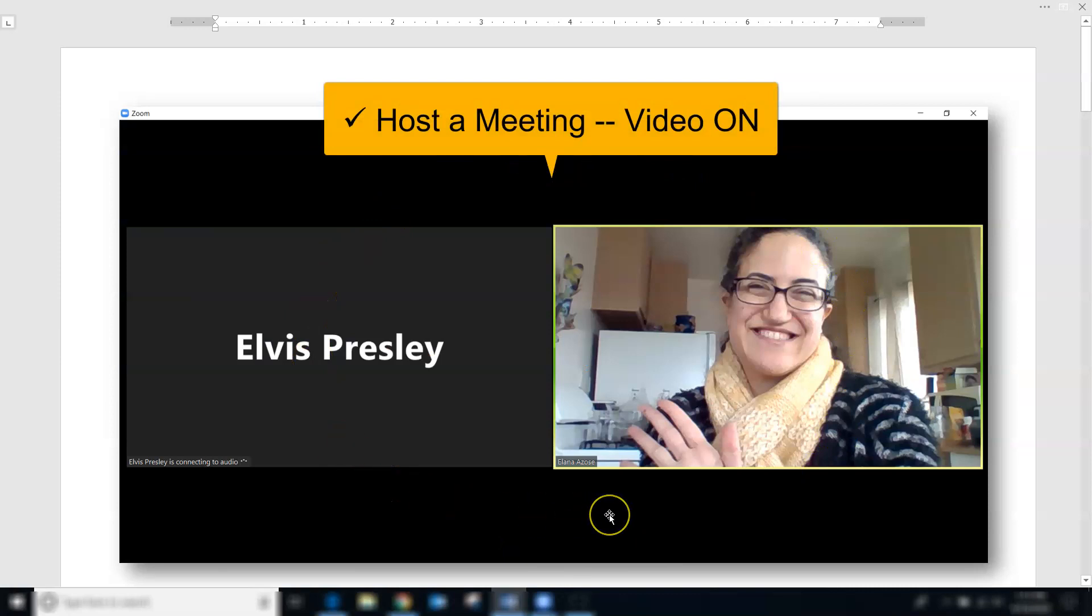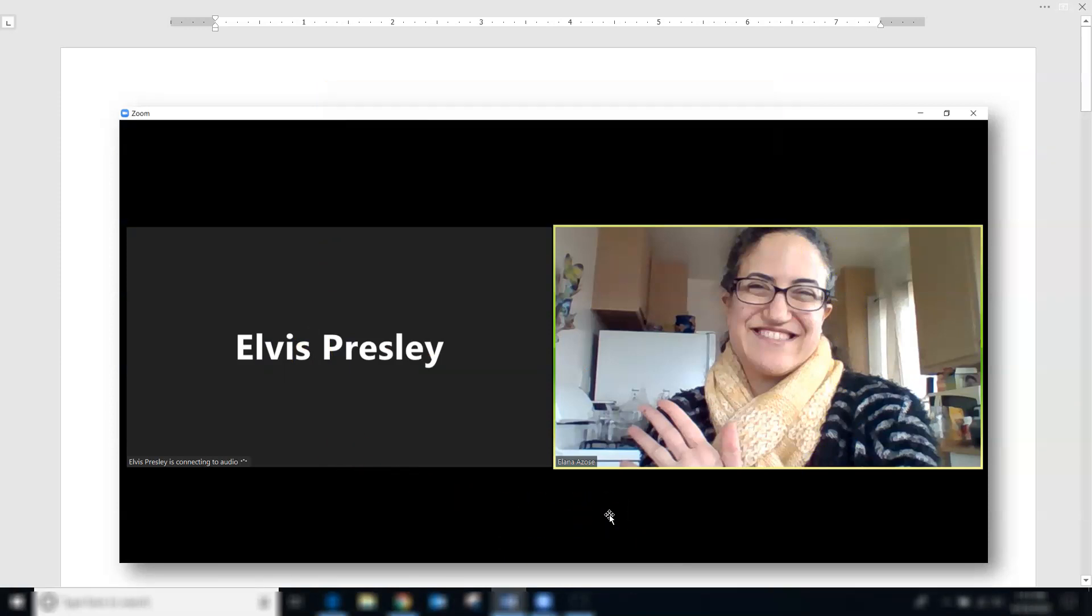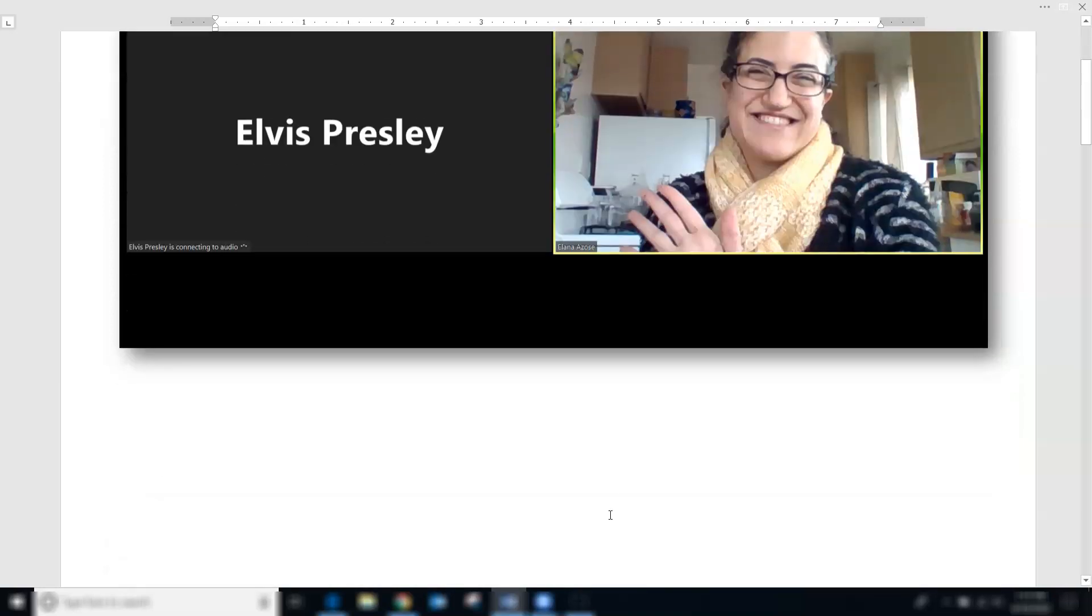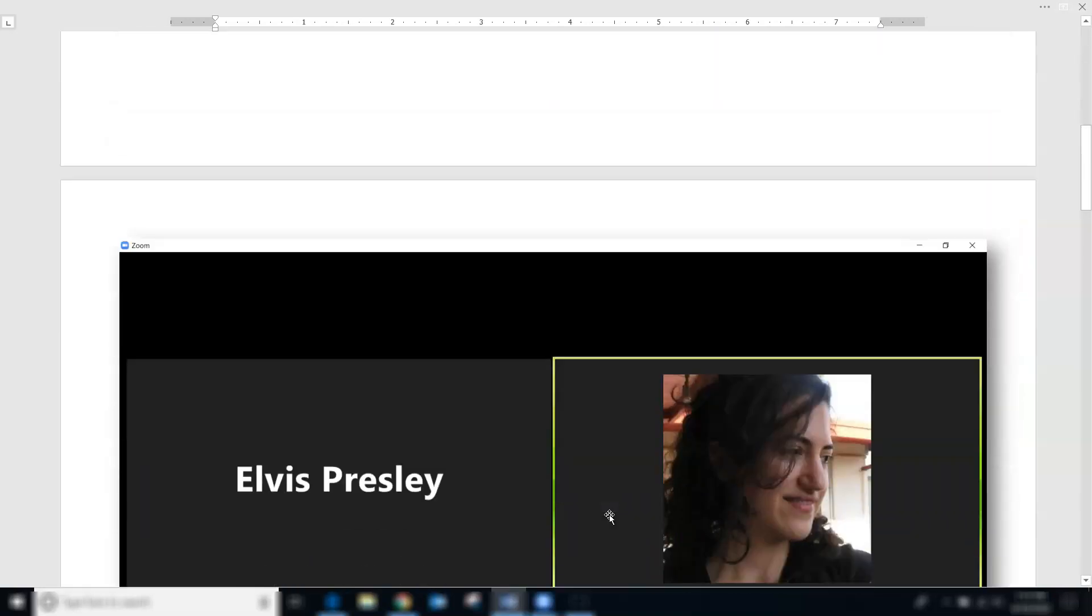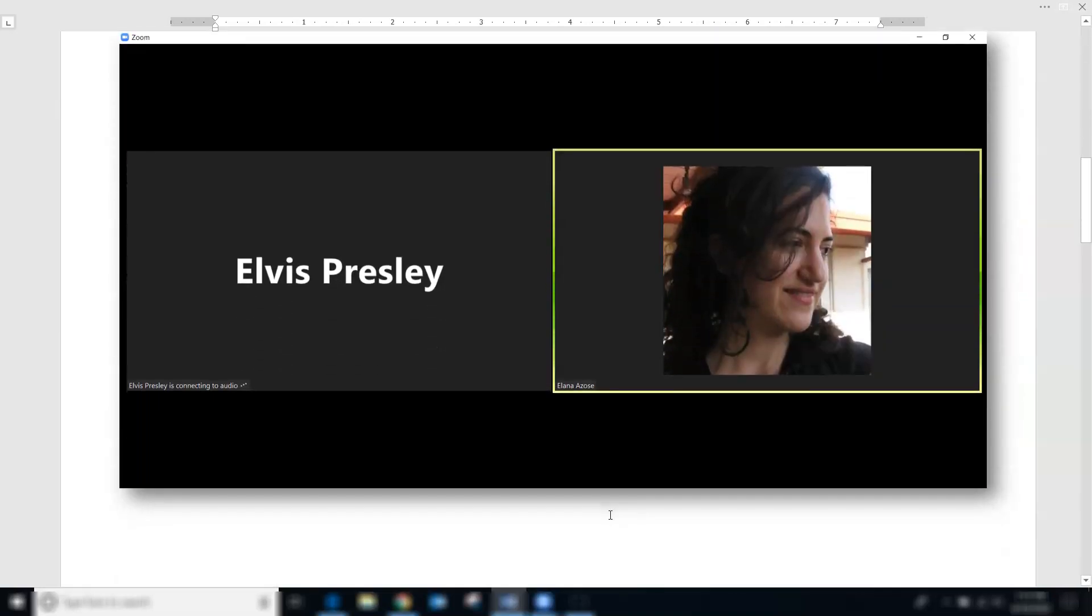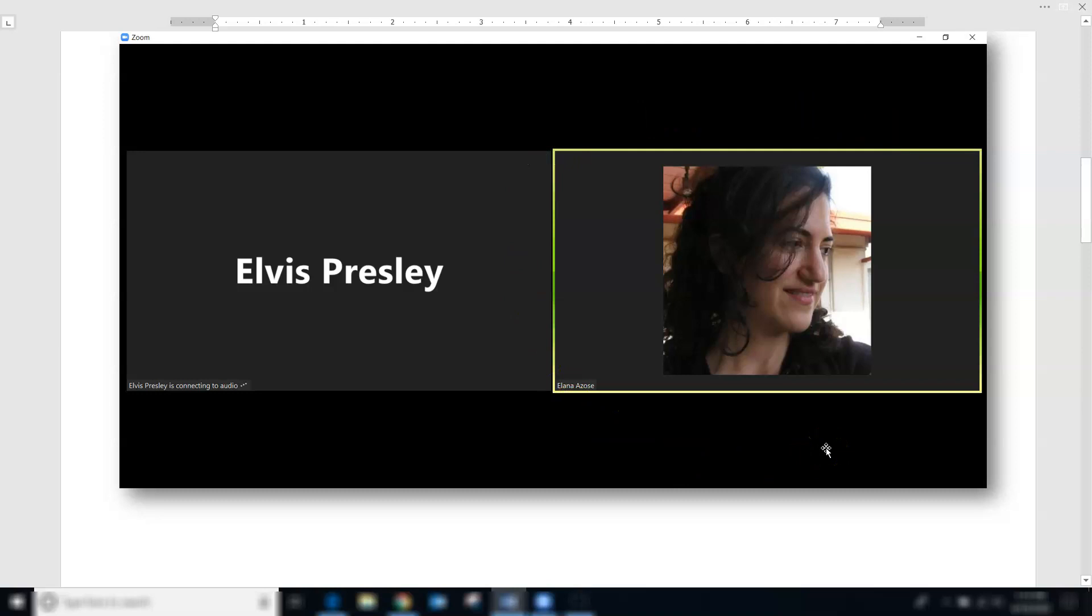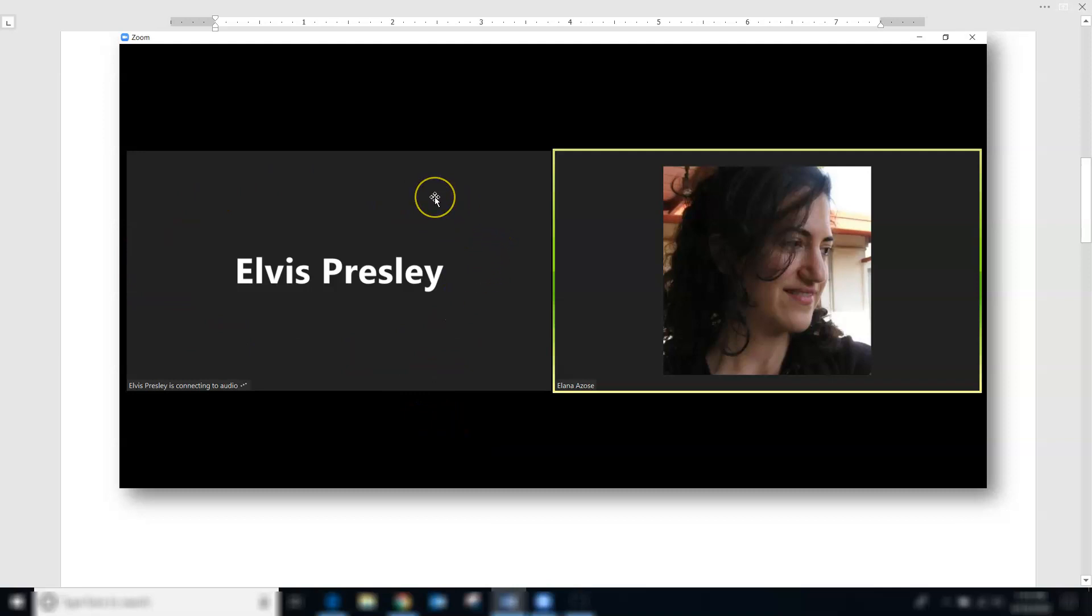You may wonder what happens if you have your video on and then you decide to turn it off. If you have an avatar set up in your account, it will show that avatar instead of your video. If you haven't yet set up an avatar, it will show your name in medium sized font against a plain black background.